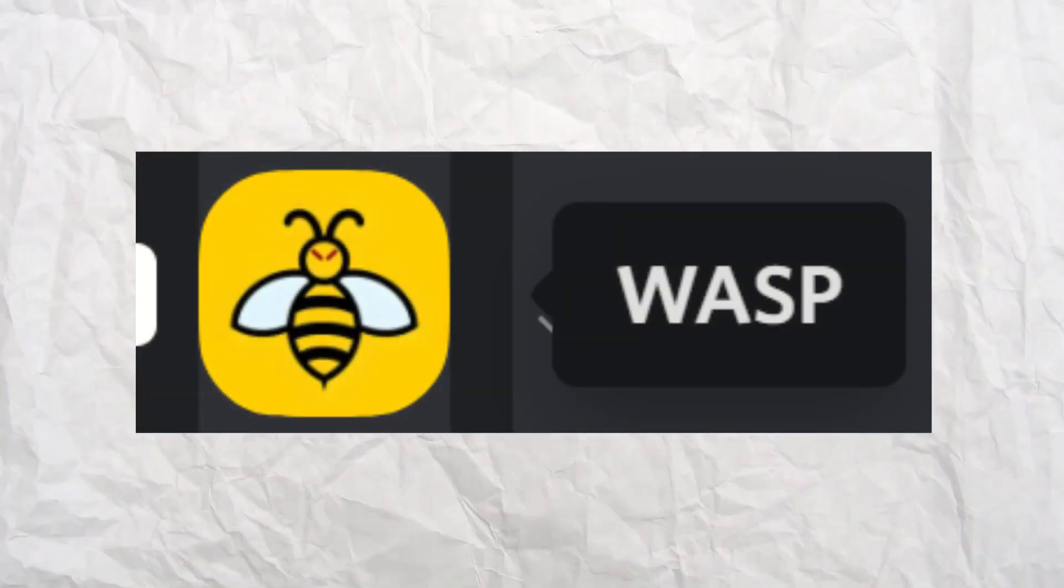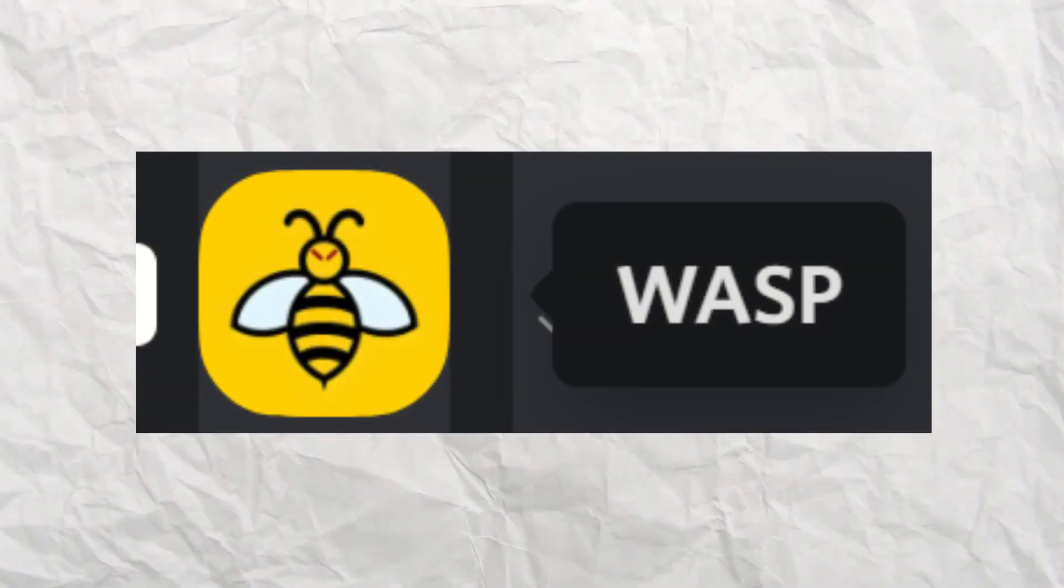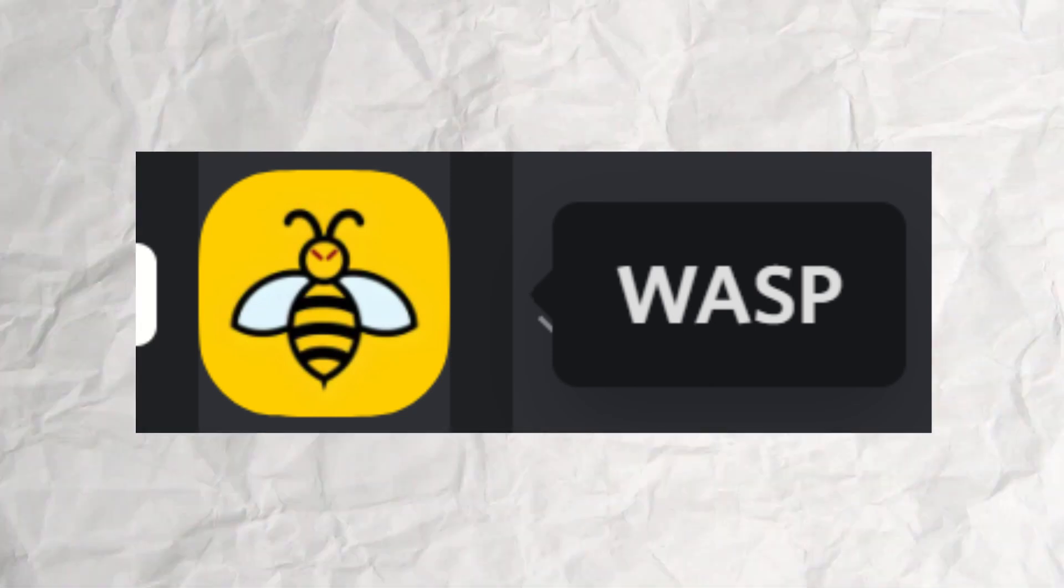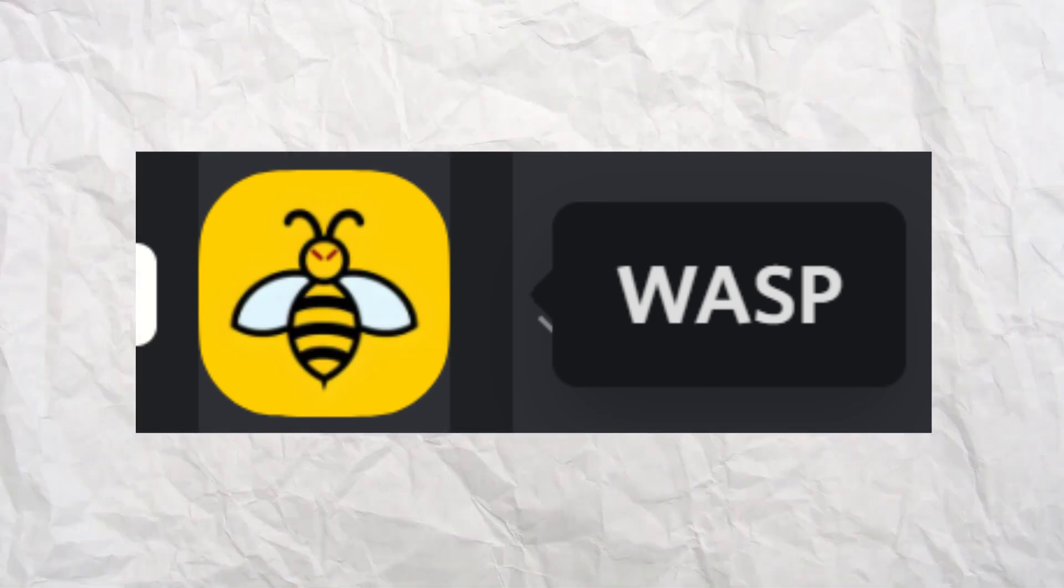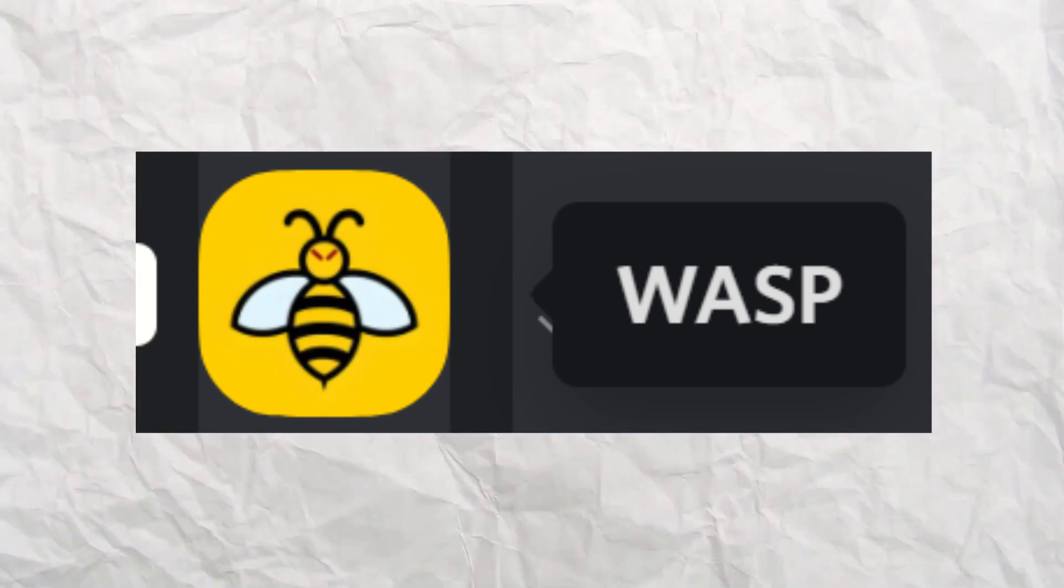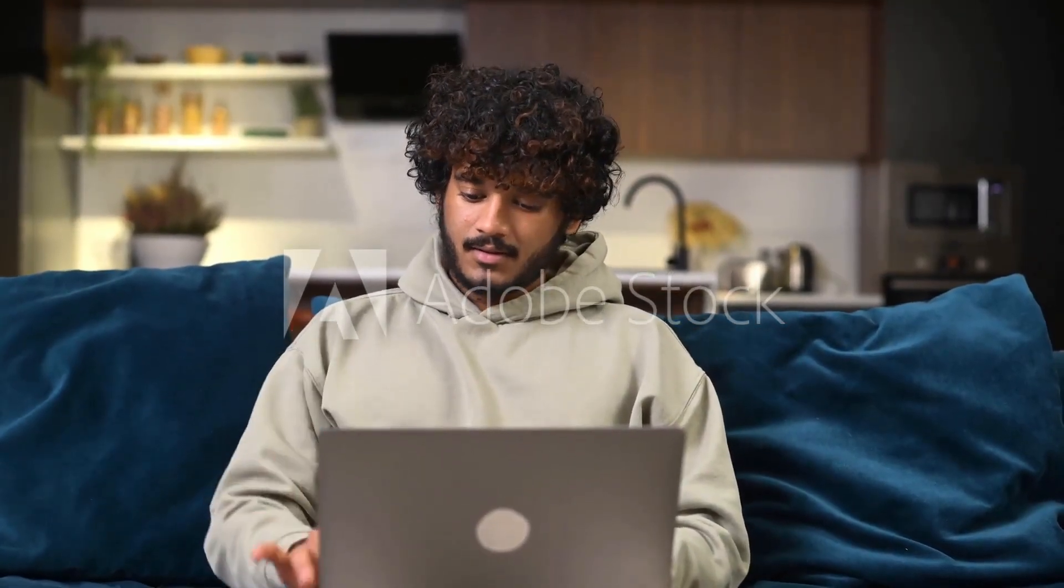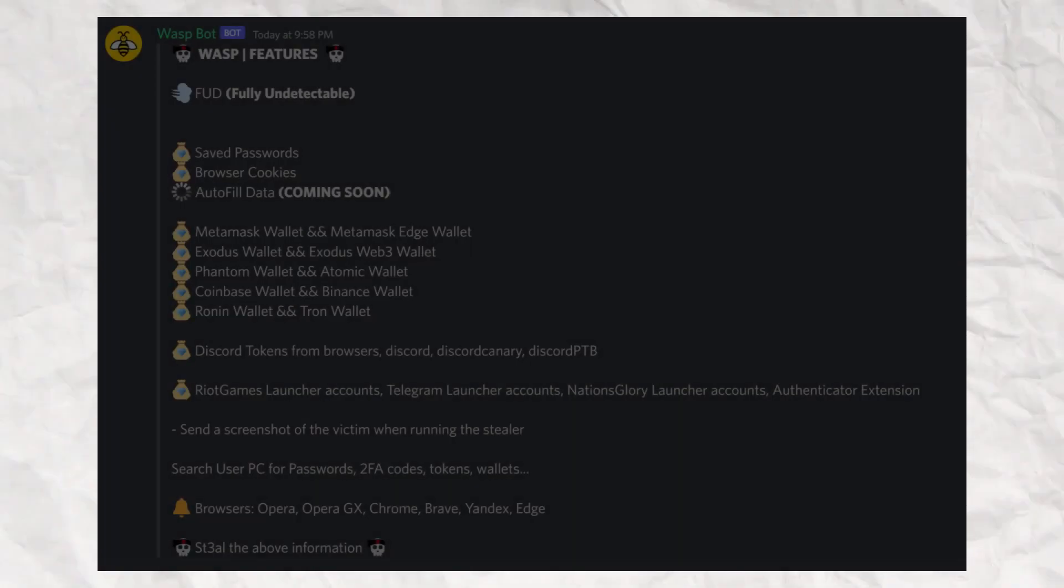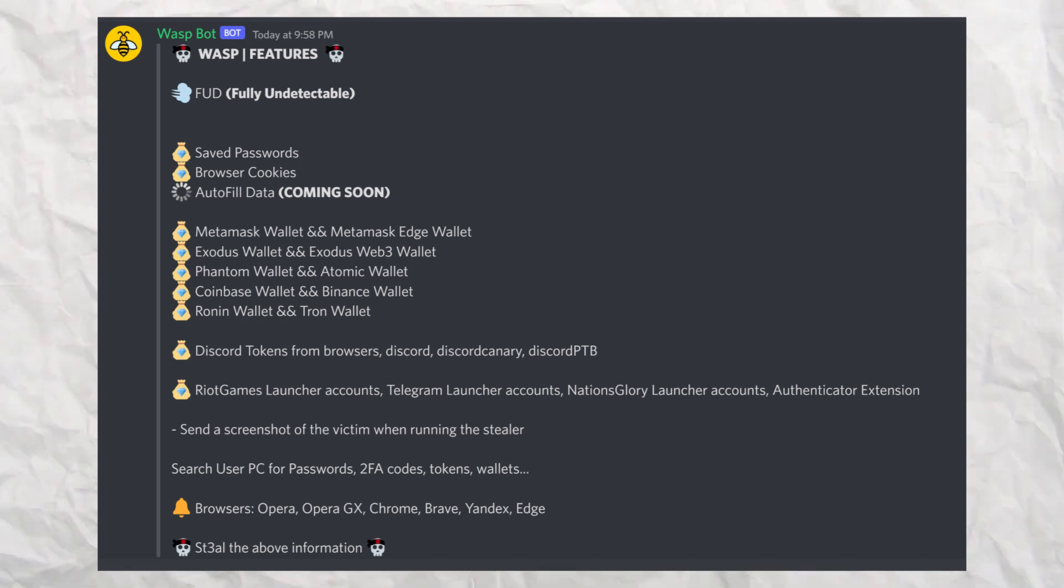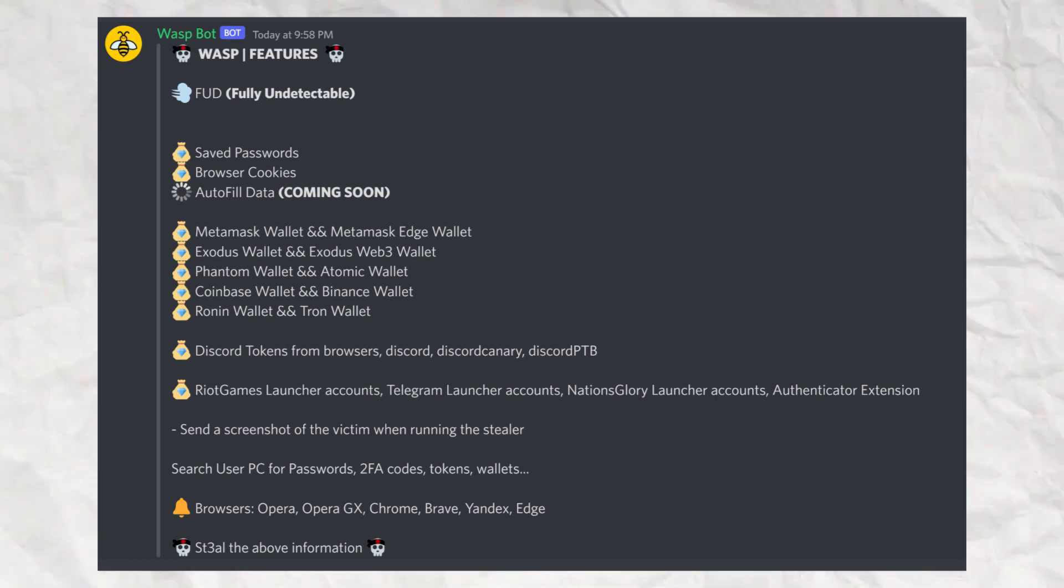I minded my own business when I noticed a new server on my server list, one I've never joined. After a bit of exploration and digging, I knew my computer was no longer safe. In the features and information channel of the server, I learned a few important things.